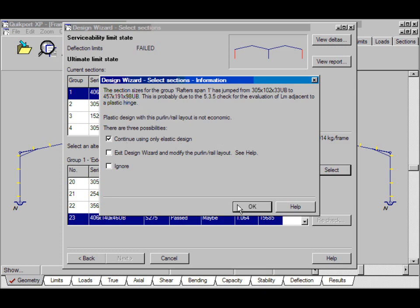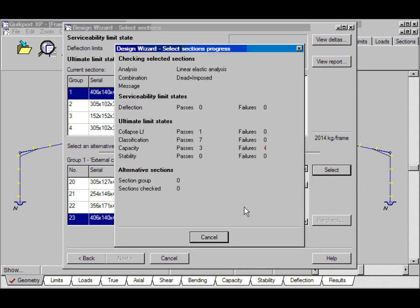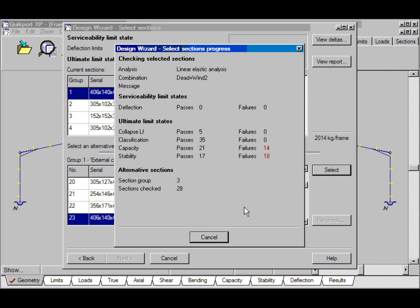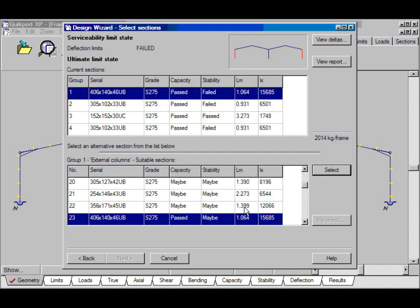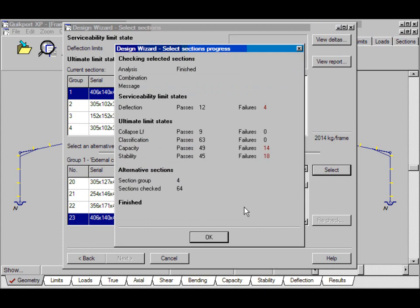Click OK. And now it's going to repeat that process but just using elastic analysis. OK, it's finished.